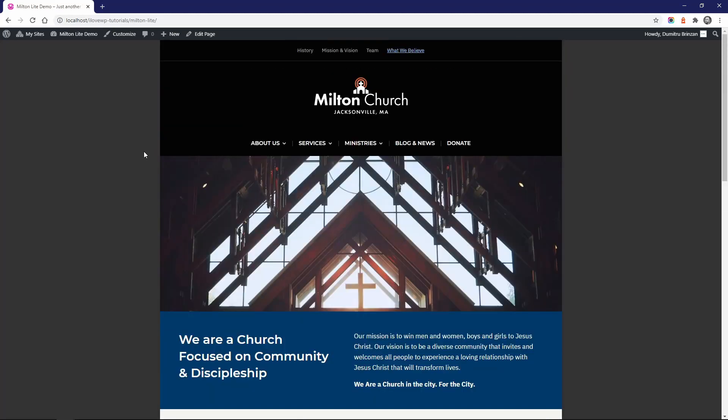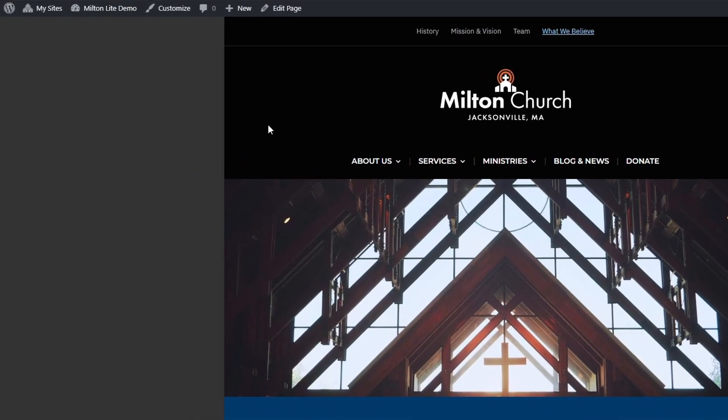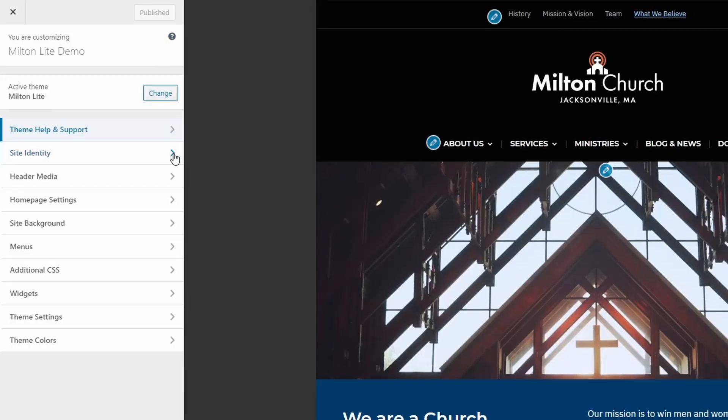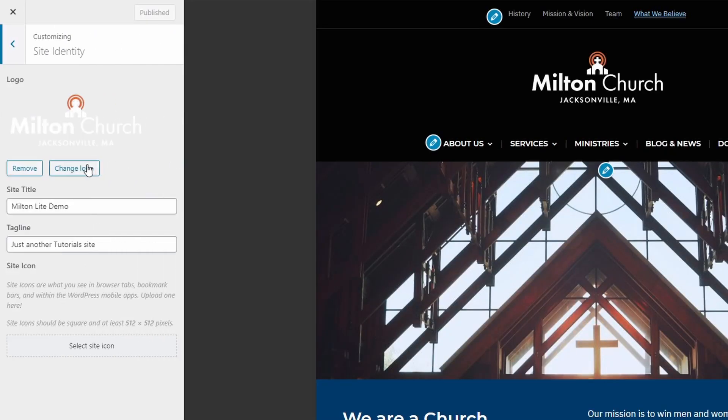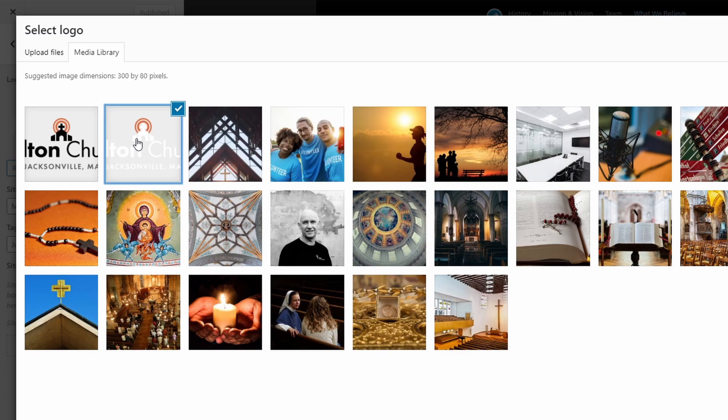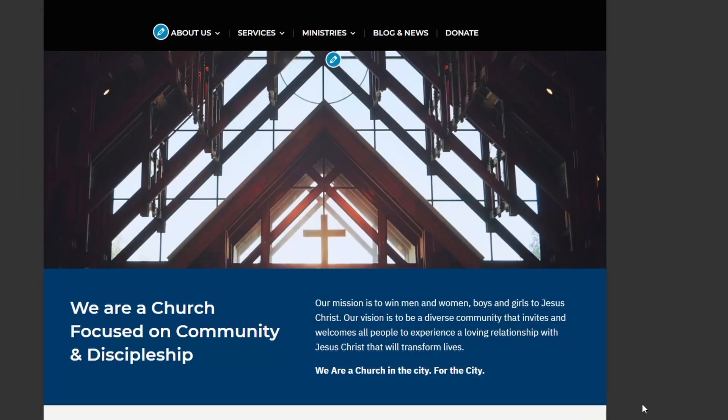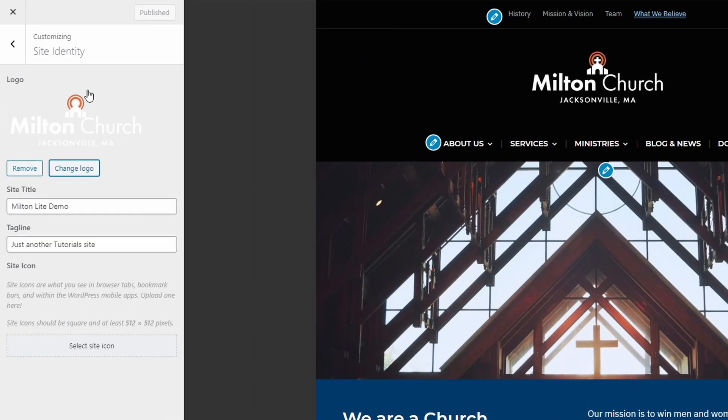Now let's take a closer look at every section of the website and I'll show you how to set everything up. Let's start by uploading a logo for our website. Go to the customize page and open the site identity panel. Upload a new image or select an existing one from your media library. After you select the image, click the skip cropping button.